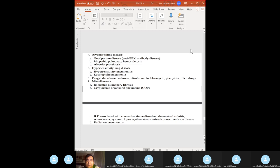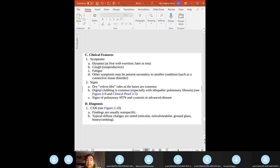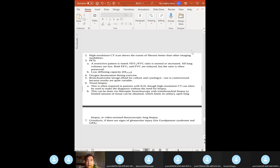With over 100 types of ILD, the most important diagnostic step is tissue biopsy — always the gold standard. Clinical features: dyspnea, cough, fatigue, dry velcro-like rales, digital clubbing. PFTs: restrictive pattern — FEV1/FVC ratio is normal or increased, all lung volumes are low, and DLCO is very low.